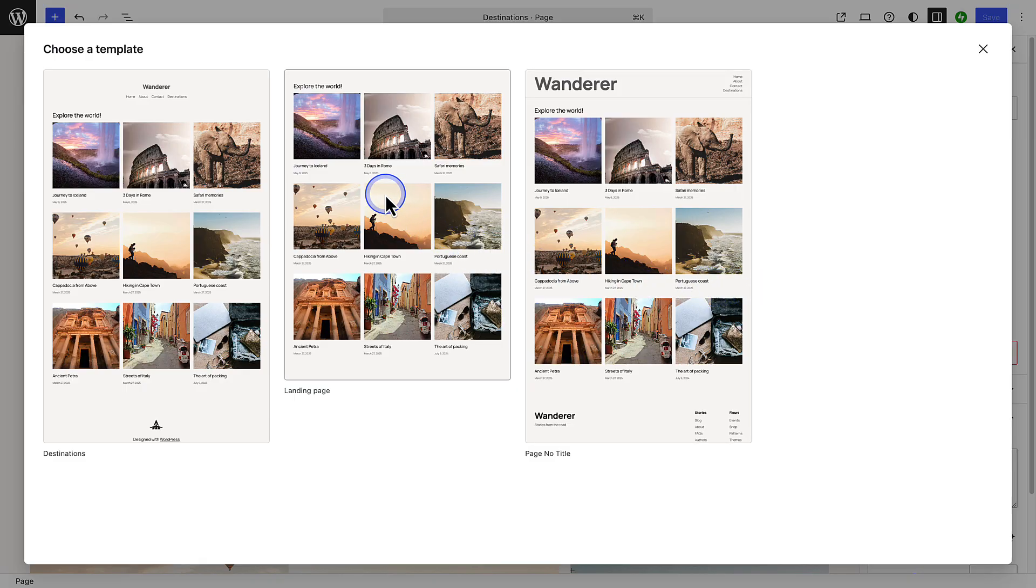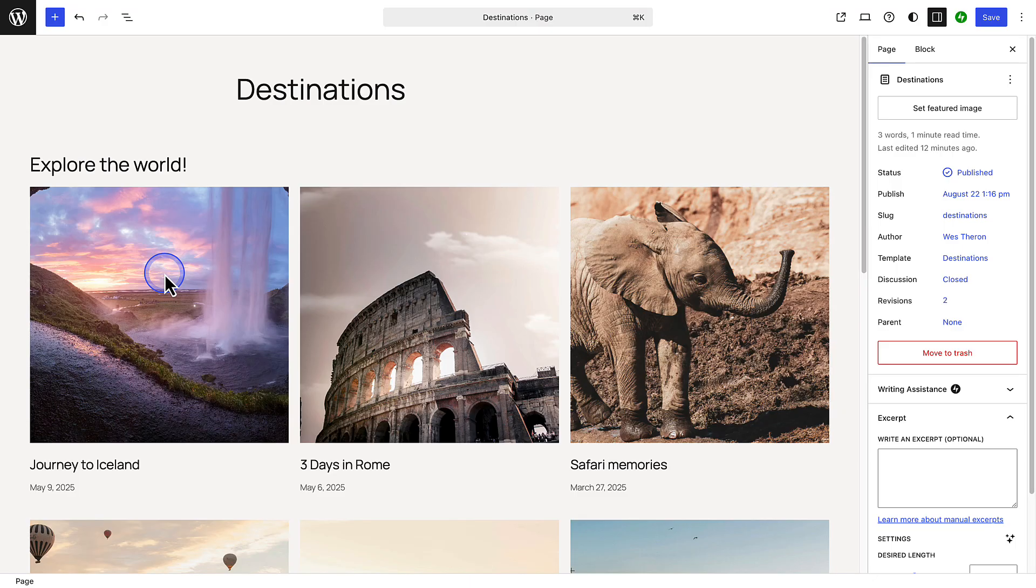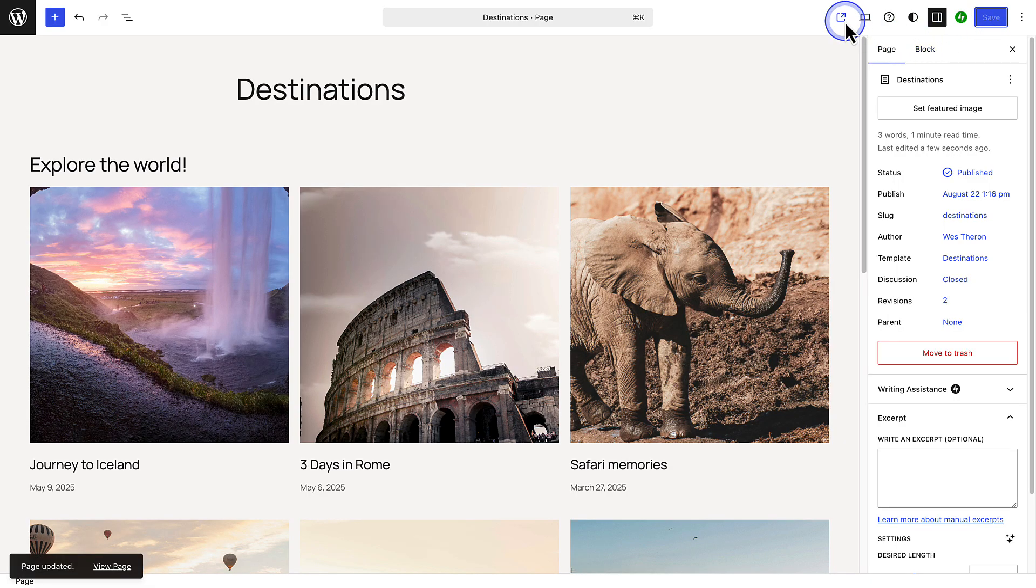And then select Change Template. Now we will see our landing page template without a header or footer, but we are going to select the Destinations template so that our page can have a unique header and footer.